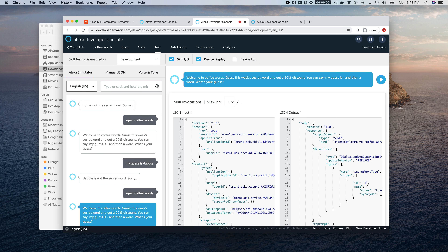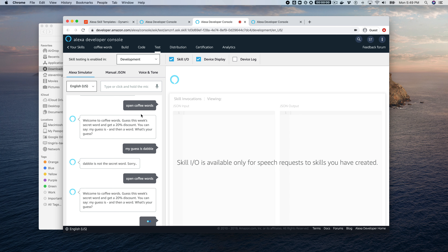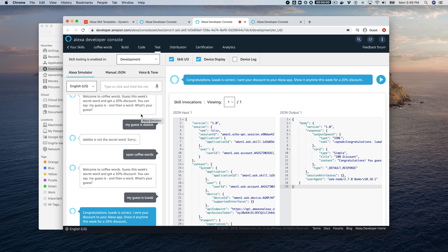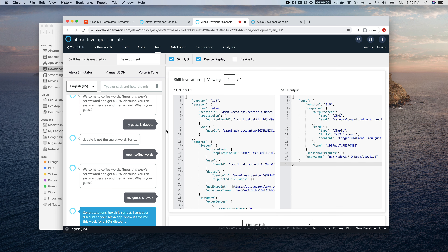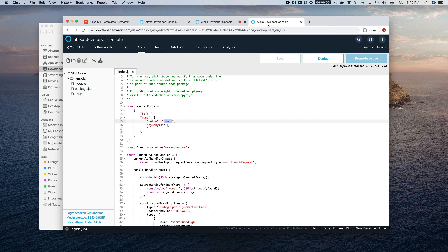Opening coffee words again, the skill asks for a guess. 'My guess is luwak.' The skill responds: 'Congratulations! Luwak is correct. I sent your discount to your Alexa app. Show it anytime this week for a 20% discount.' That's exactly how it's supposed to work.